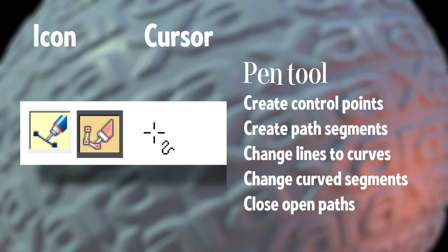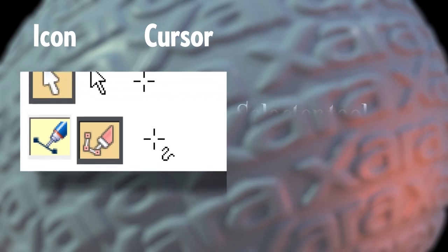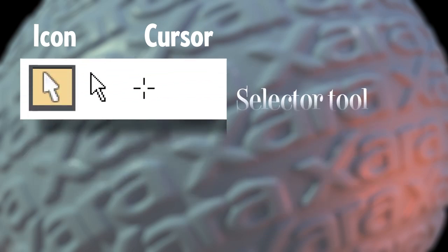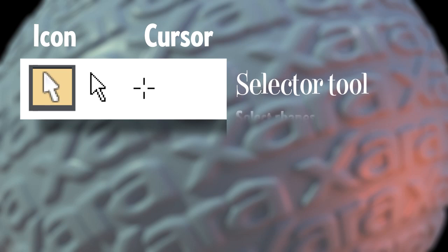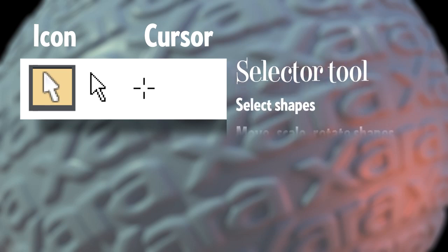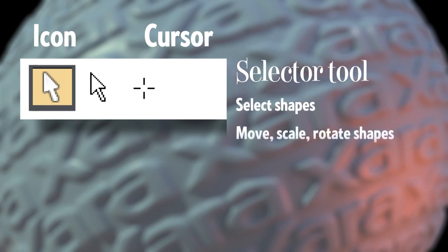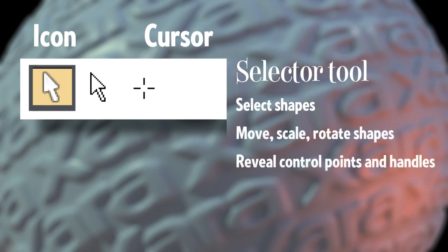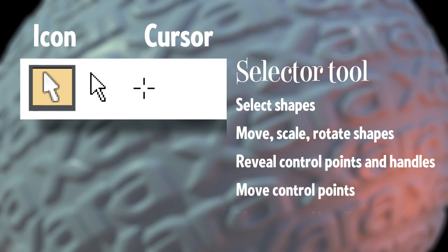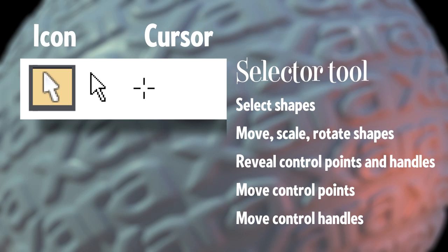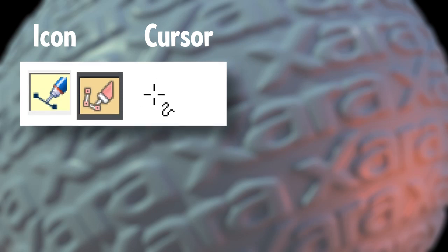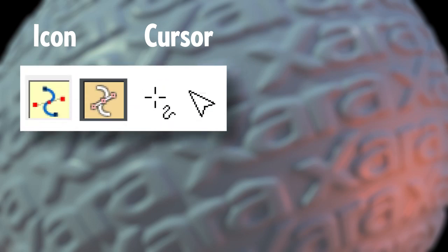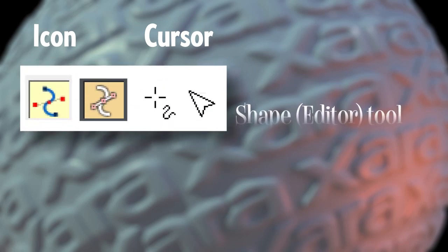If you're new to Zara, you'll be using the selector tool all the time, not just for moving shapes. The selector tool can be used to select shapes, move, scale, and rotate shapes. It can also reveal control points and handles along a path. It can move those control points and move the control point handles.